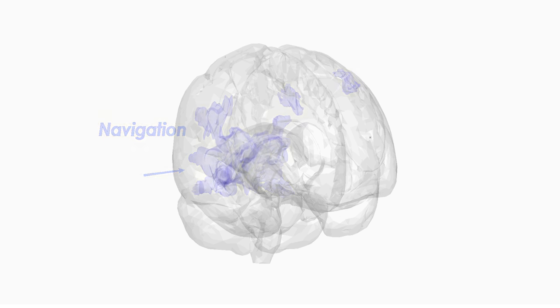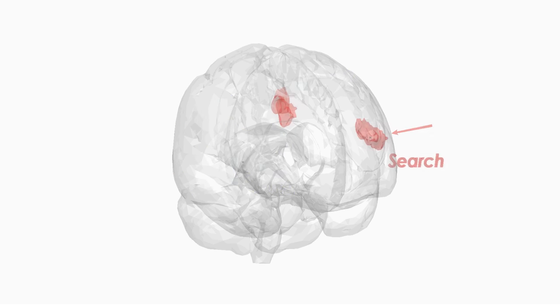In contrast, search activated Broca's area, which is associated with linguistic processing.